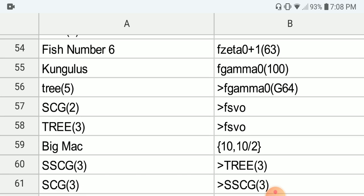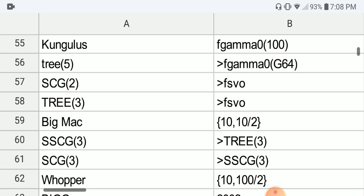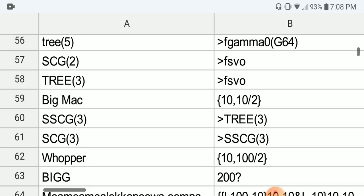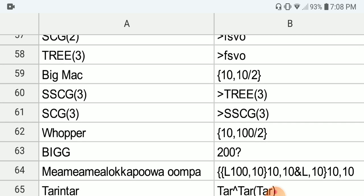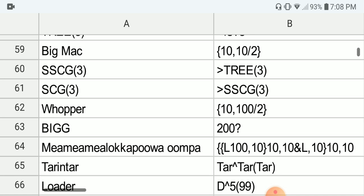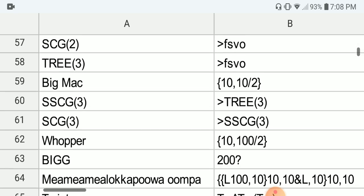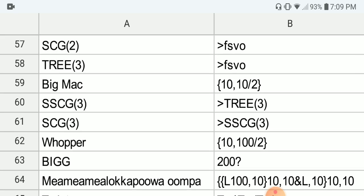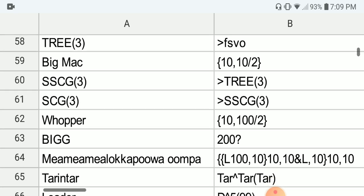Next we have Congulus. Next we have the small tree function, which is known to be bigger than the previous. Next we have SCG(2), which is known to be bigger than that. Next we have the tree function — same thing, but it is probably bigger than SCG(2). Next we have something called the Big Mac, which is in BEAF: 10, 10, 2. Next we have SSCG(3), which is known to be much bigger than tree(3). And next we have SCG(3), which is bigger than SSCG(3).